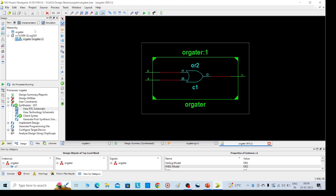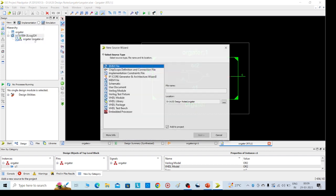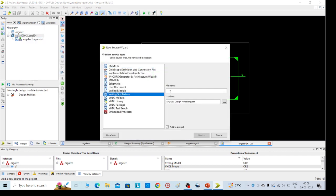Then the second one is simulation part. To go for simulation, again go to left side, click on source, new source and select Verilog test fixture.